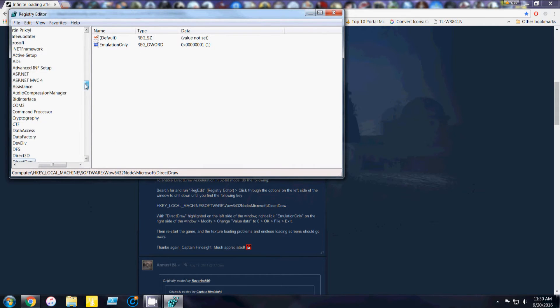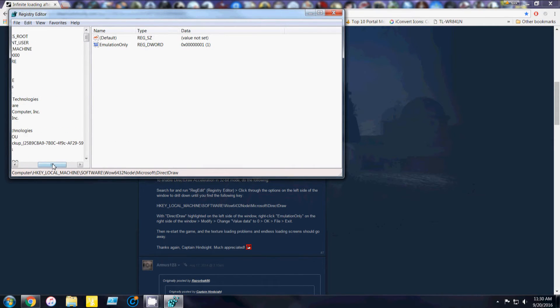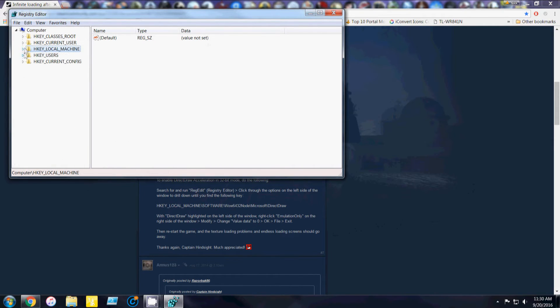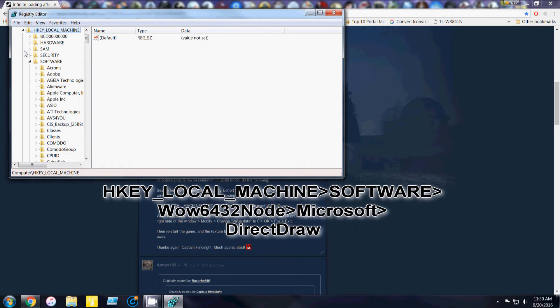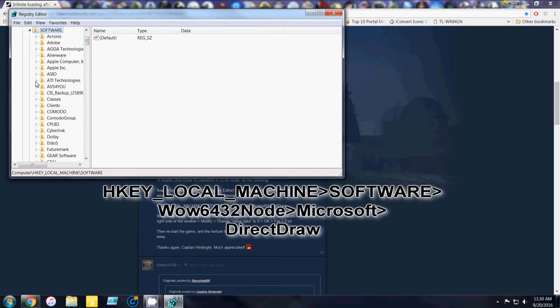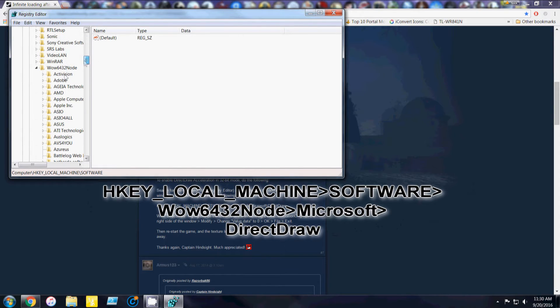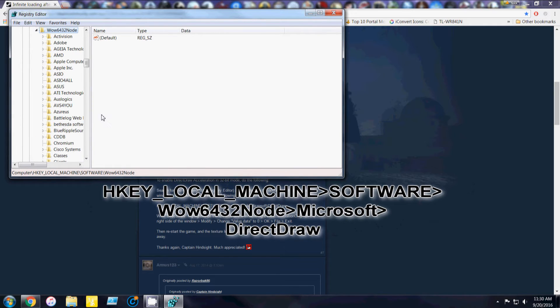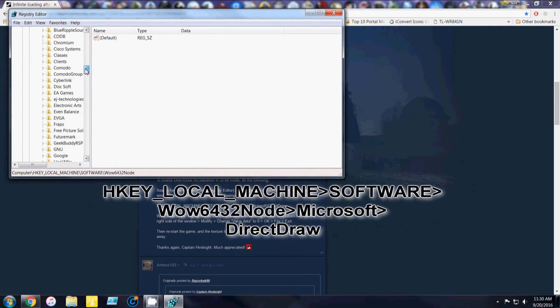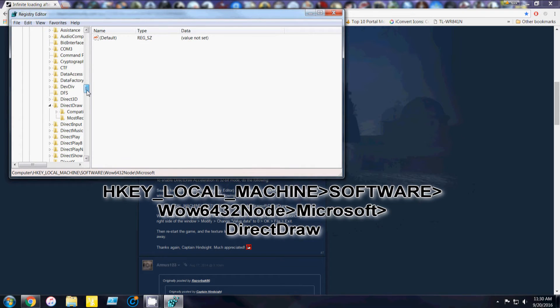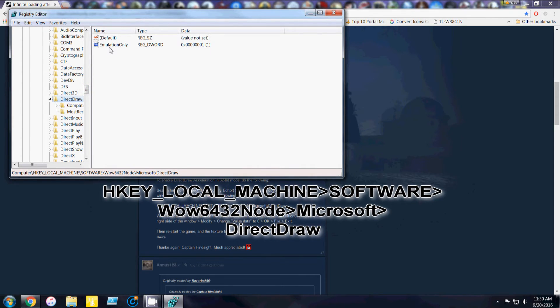And you want to go to H-Key, Local Machine, Software. Scroll all the way down to Wow6432 Node. And go down to Microsoft. Then Direct Draw.